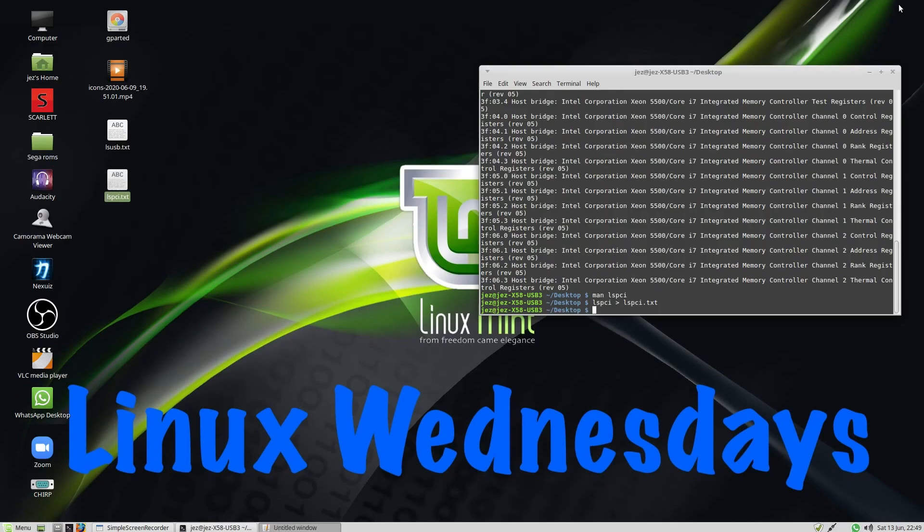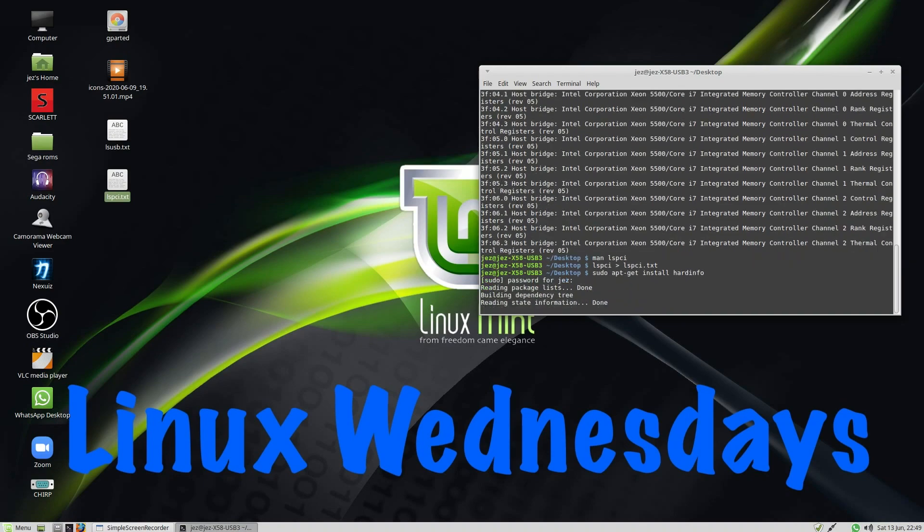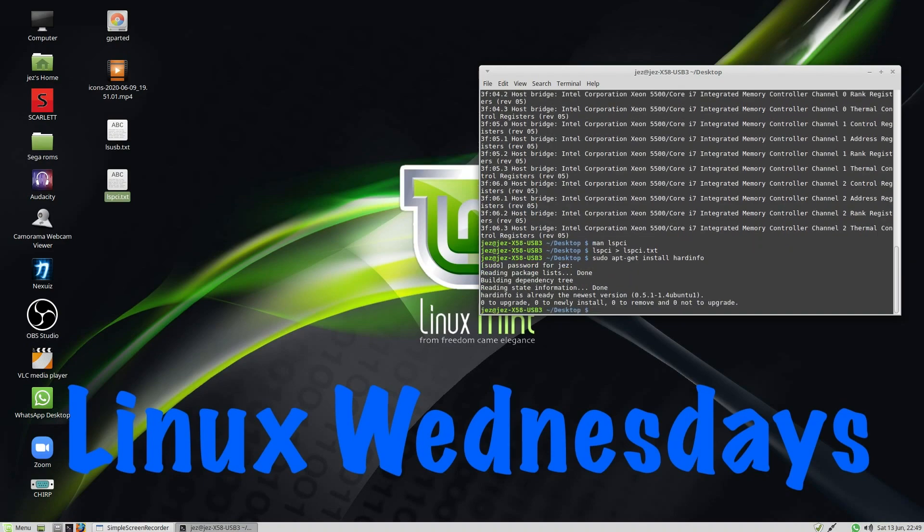Now, if you install a program called Hardinfo, so sudo apt-get install hardinfo. Do we have a password? And it says I've already got it installed.